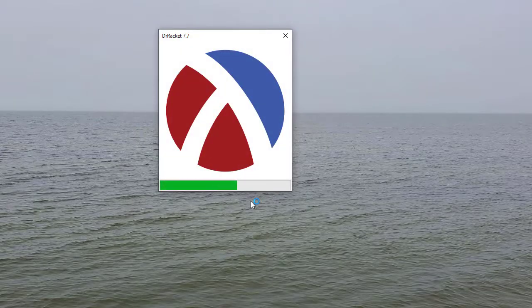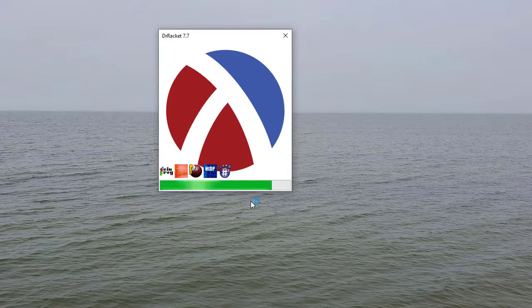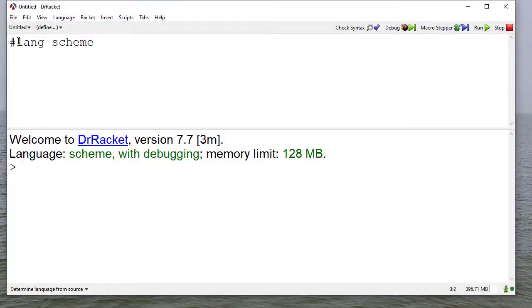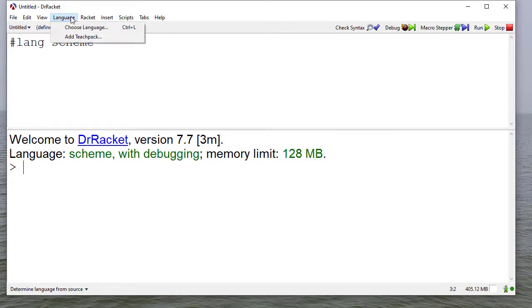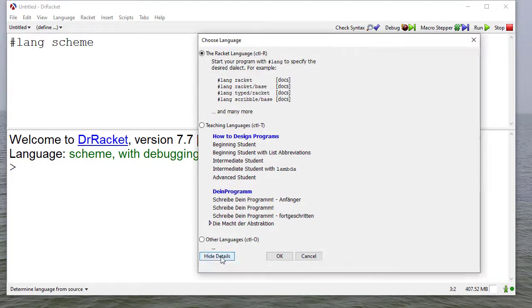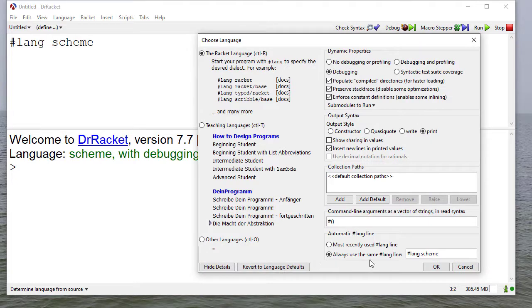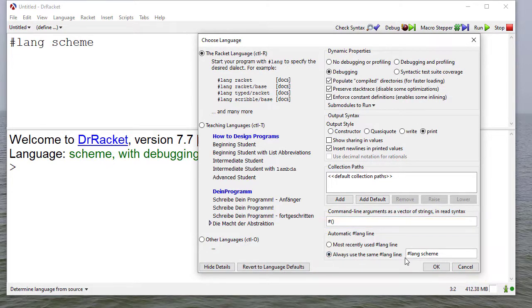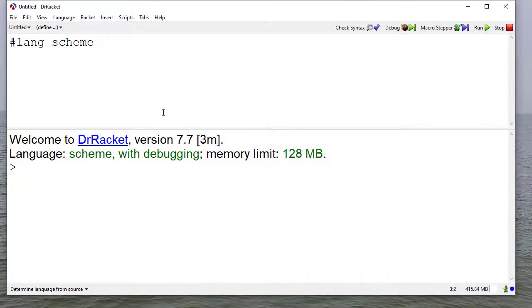The first thing you're going to do is launch Dr. Racket. We've already set up our default language to be Scheme. If you haven't done that already, you can do that under Choose Language, then Show Details, and select this option. Always use the same line here and just put #lang scheme there. That'll bring up Scheme by default.